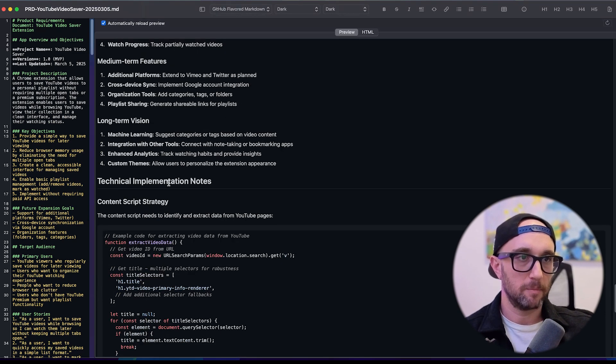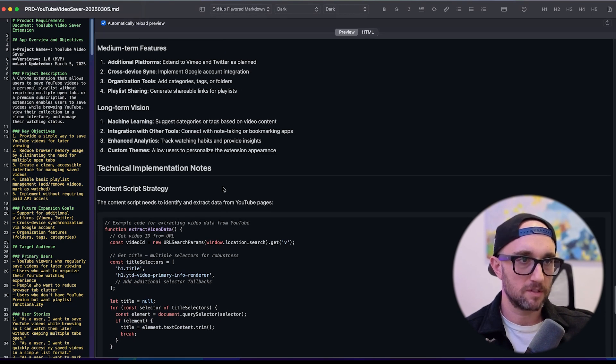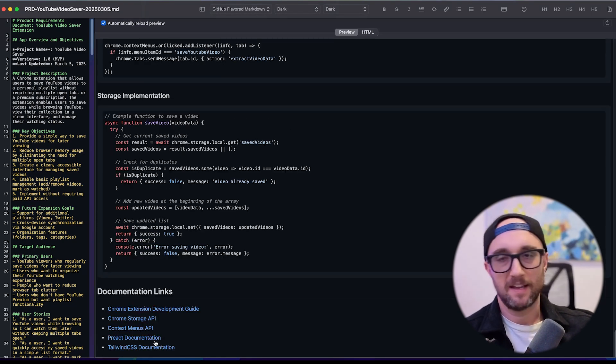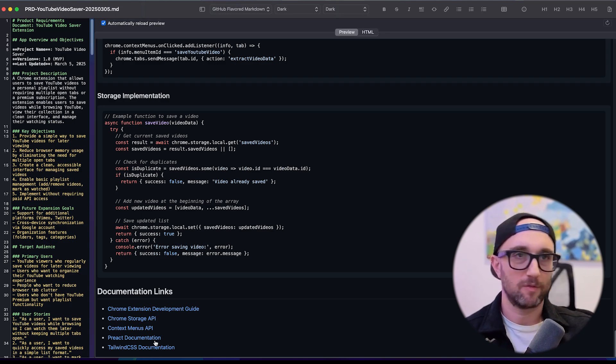Then it has technical implementation notes. And then it also has links on how to get all these documents. It is so powerful.